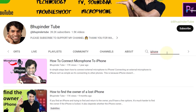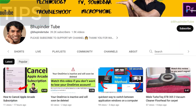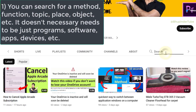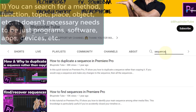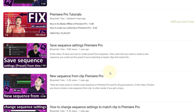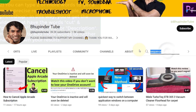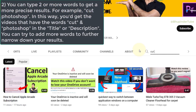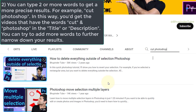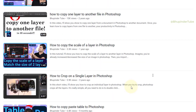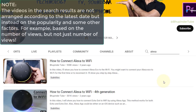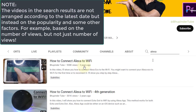In this way you can search any topic you want. You don't necessarily need to search a program or a device — you can instead search a function to get more specific results. You could also type two separate words or more, such as 'cut Photoshop,' to further refine your results.